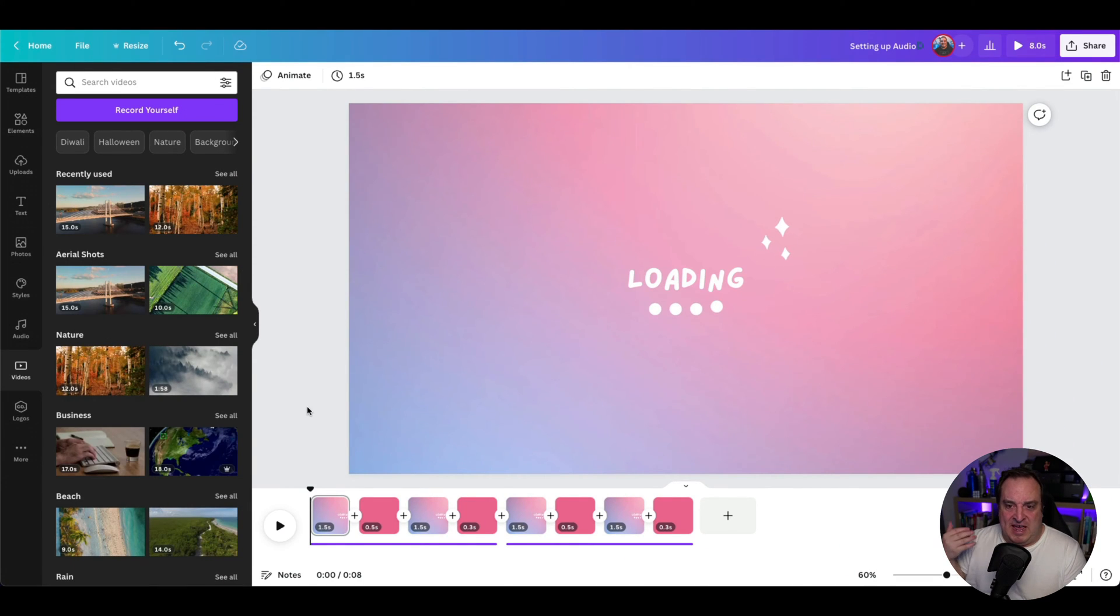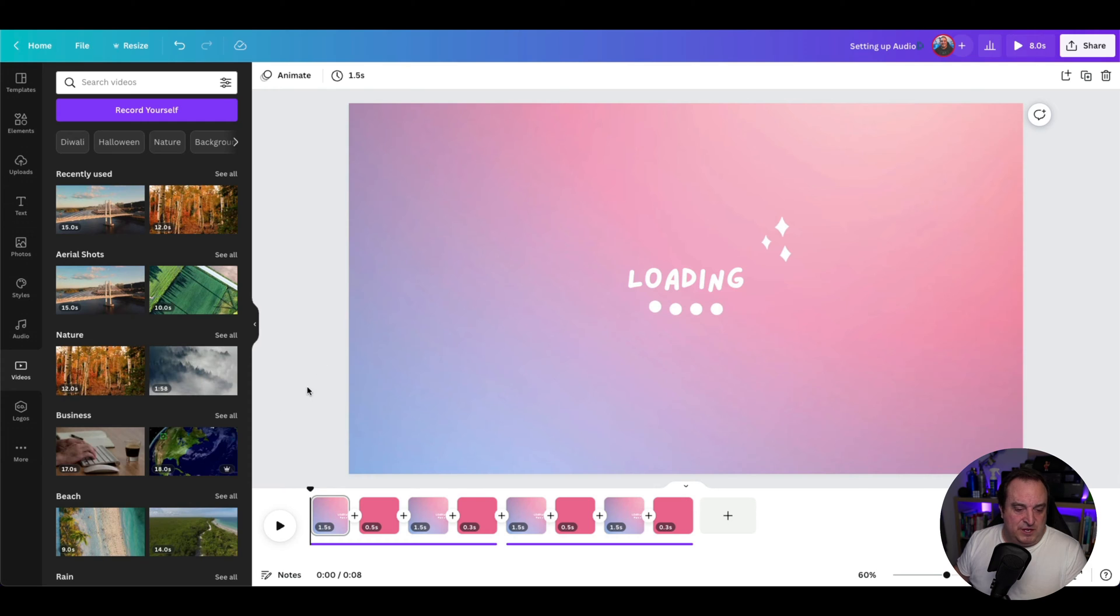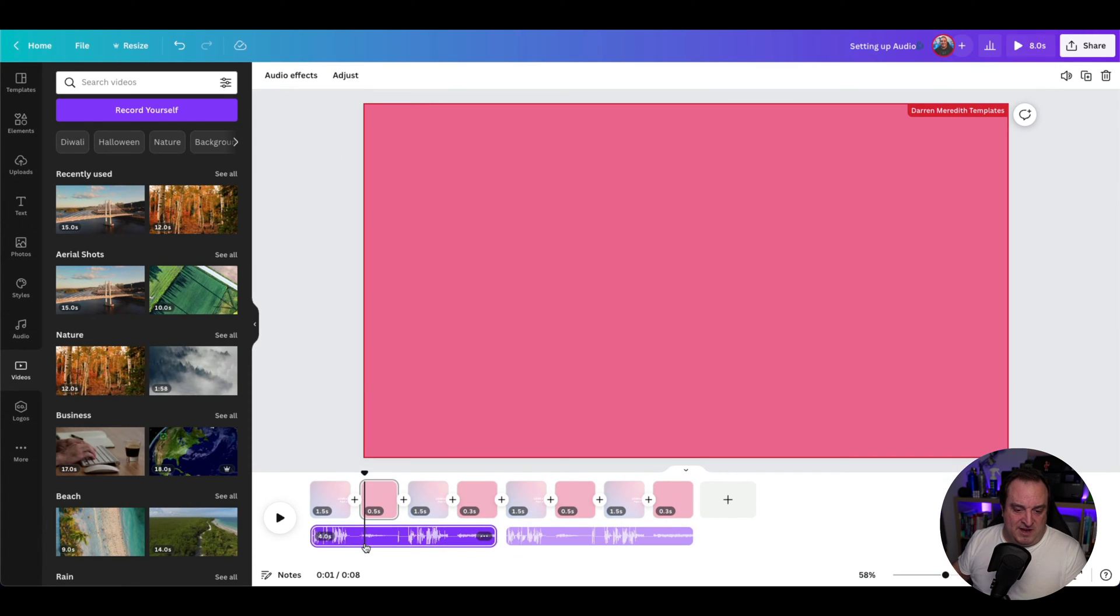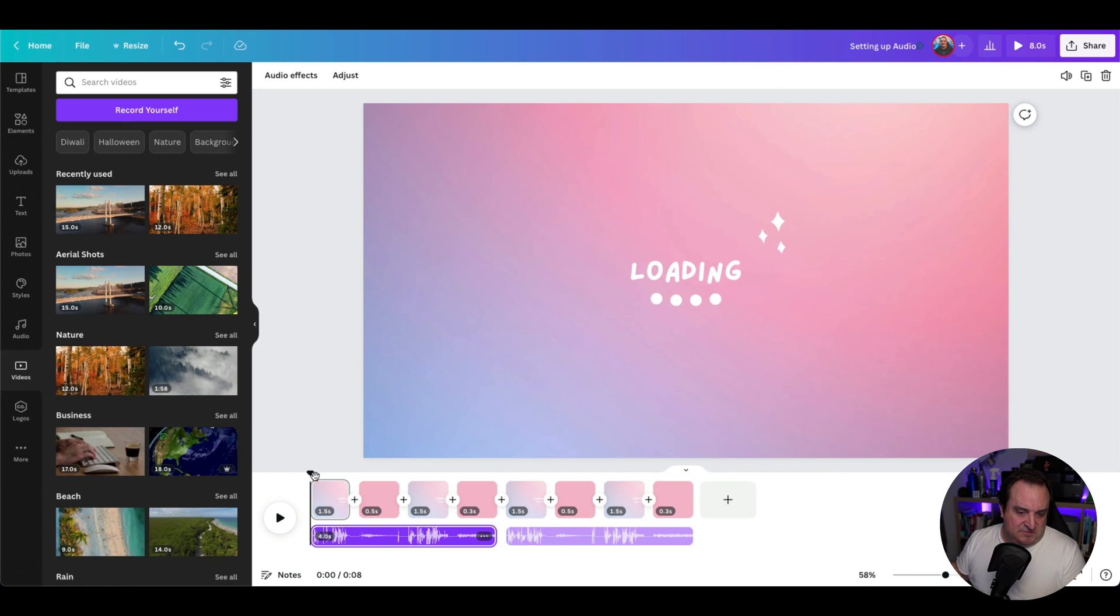Here we are in Canva. This is just a video template that I've chosen. We've got the timing we've found and we've uploaded our audio and things like that. So let's just play this through.